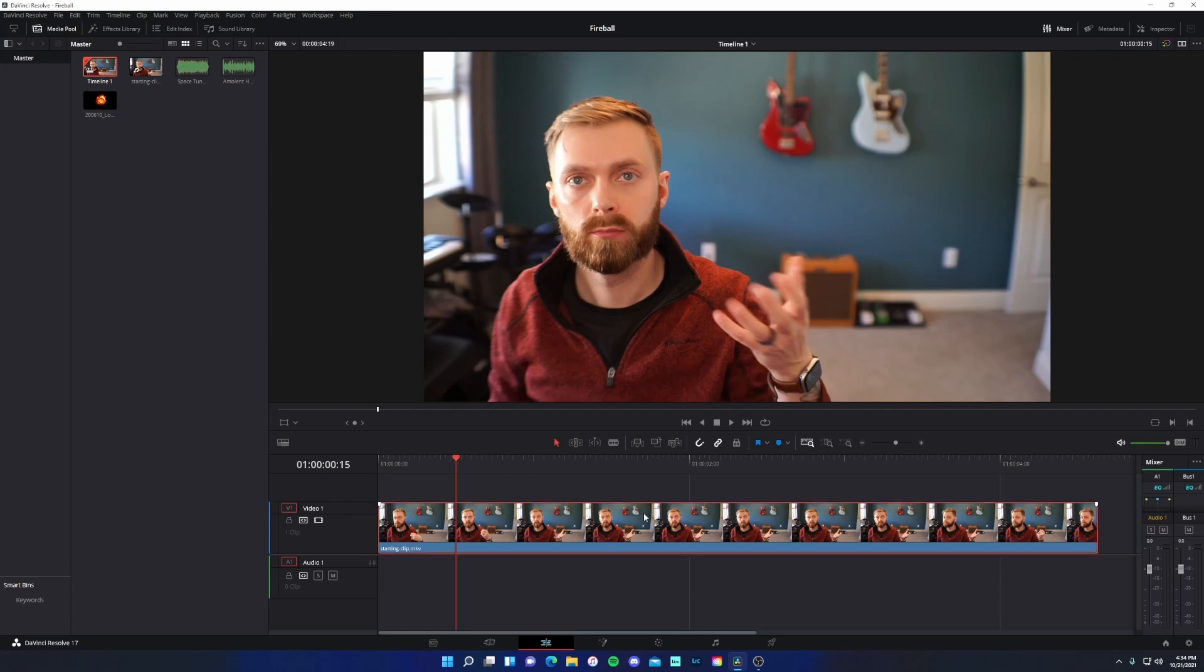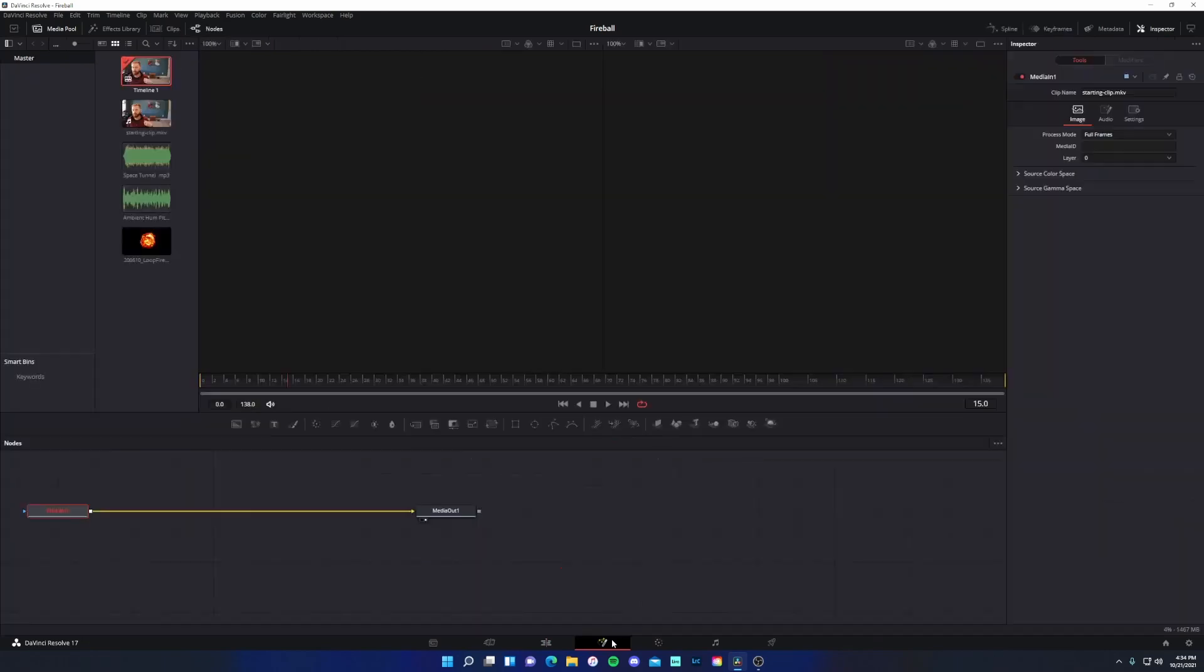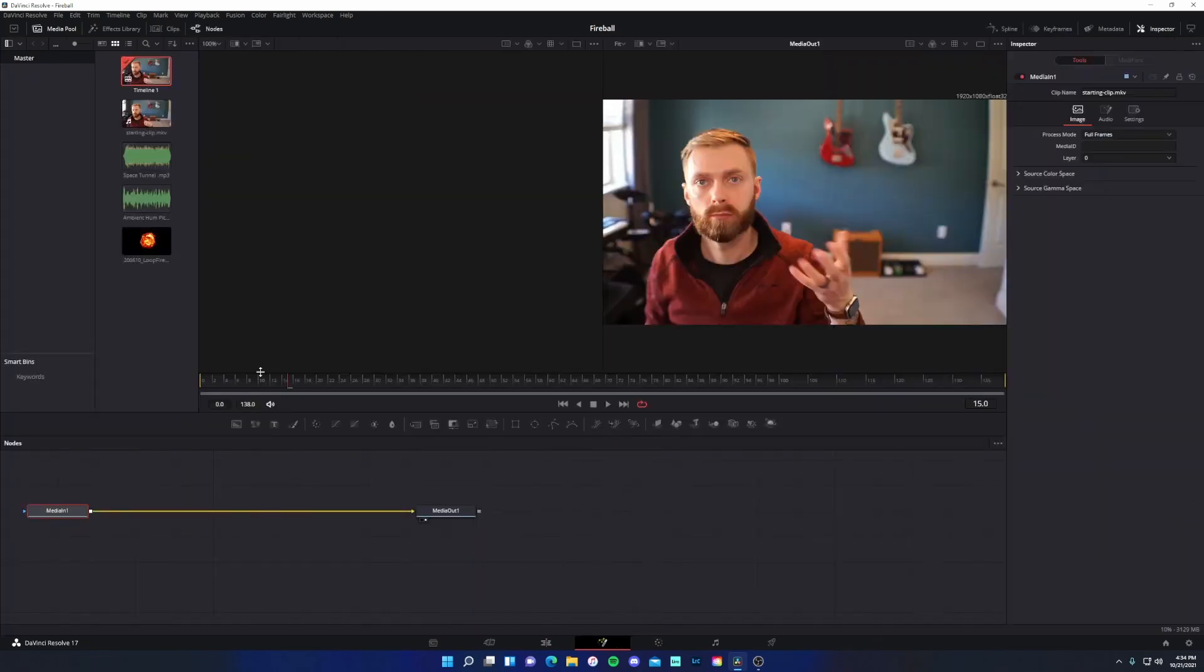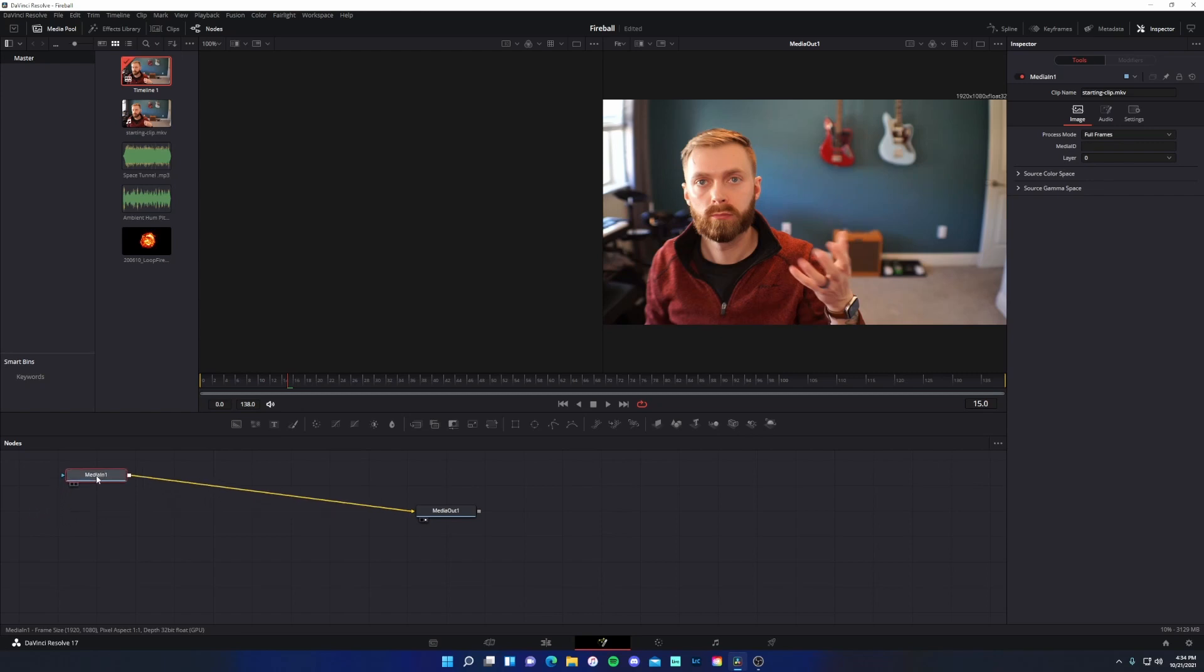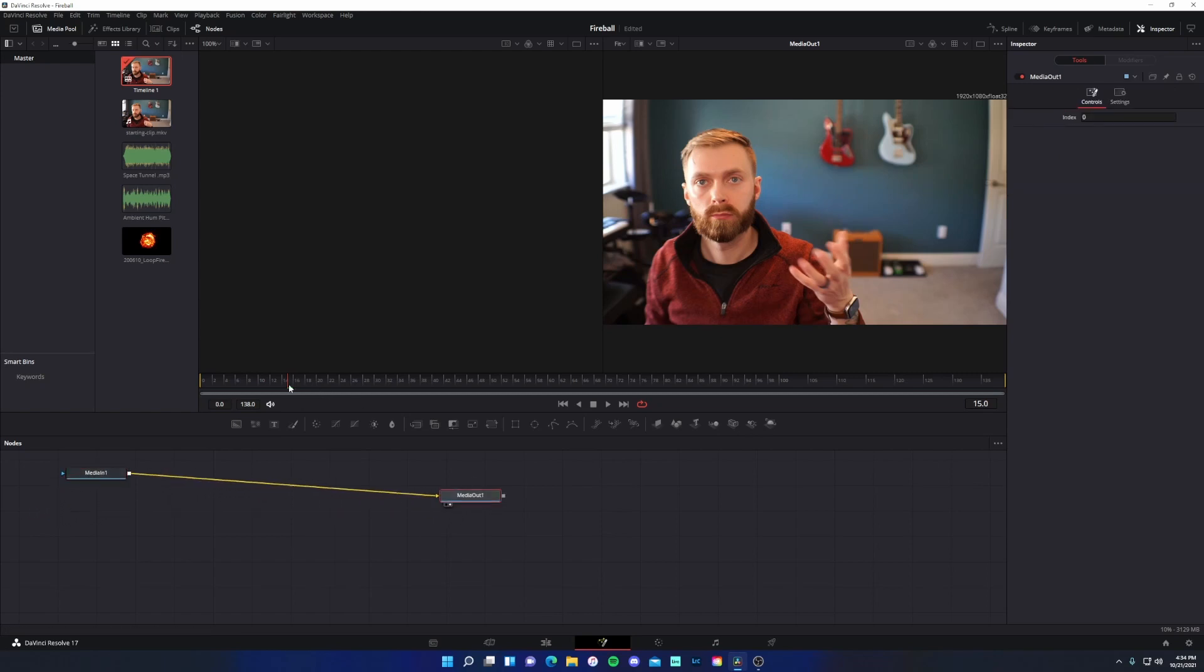So next I'm just going to select this clip and then come over to the Fusion tab and click on that. So this is going to give us just a media in and a media out. So what I'm going to do is just rearrange this since we will be adding a whole bunch of nodes down here.